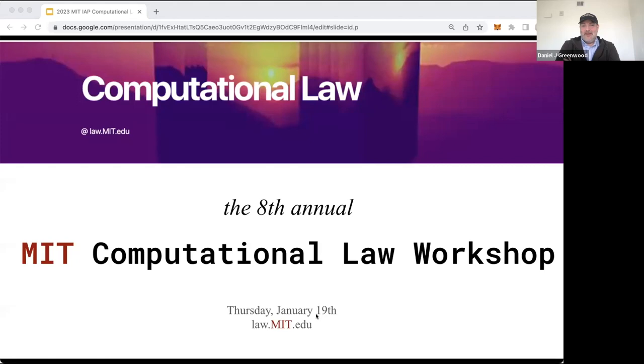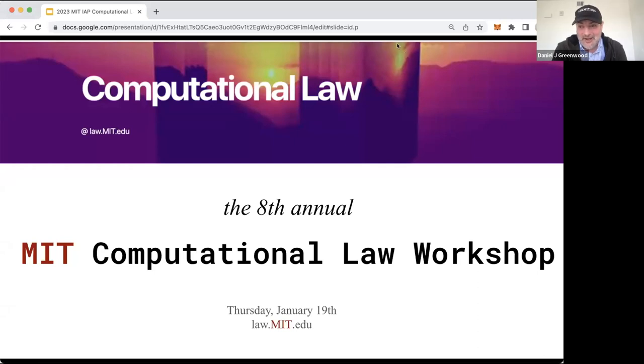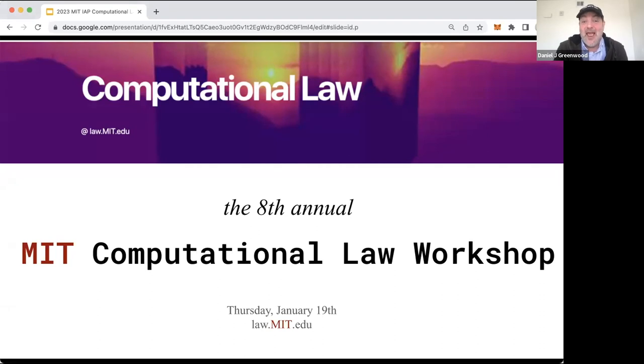Welcome, welcome everybody. Hi, I'm Daza Greenwood from MIT Media Lab and also Executive Director of law.mit.edu, which is the convener of today's workshop, the eighth annual MIT Computational Law Workshop.